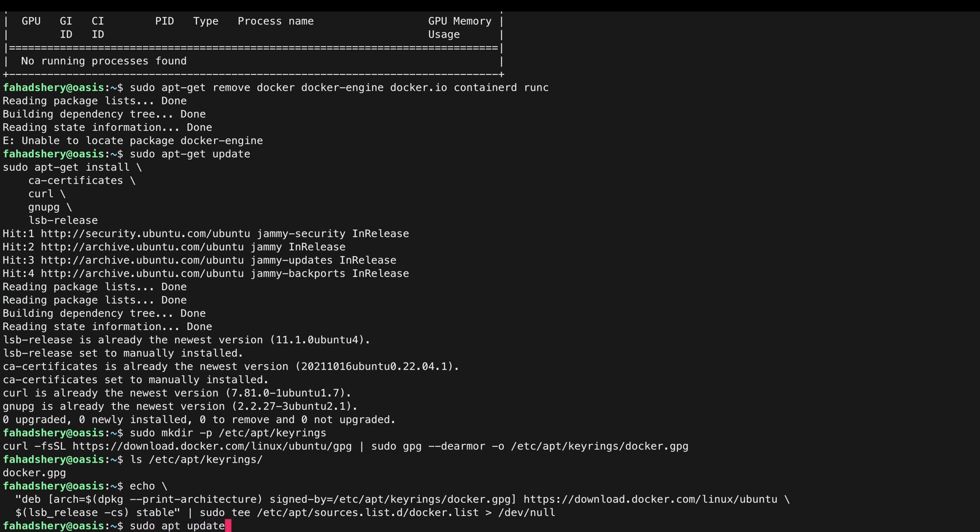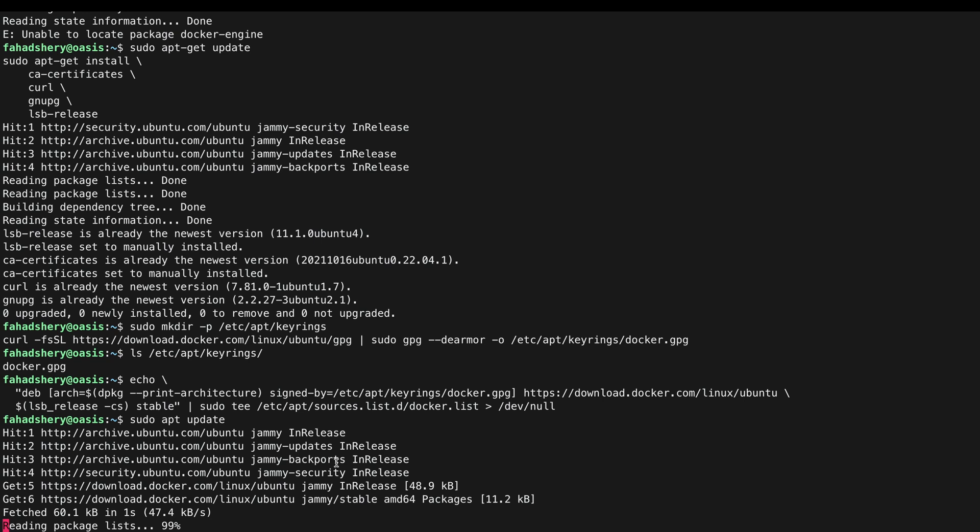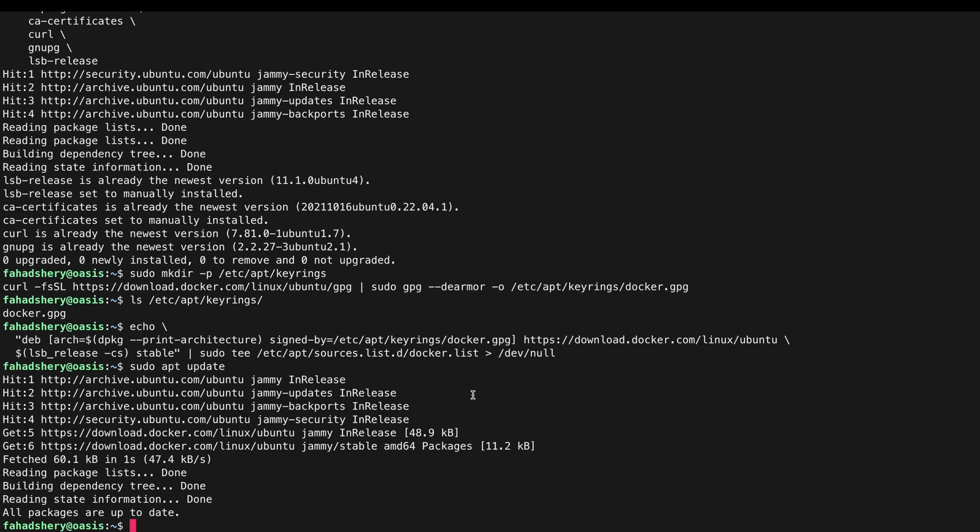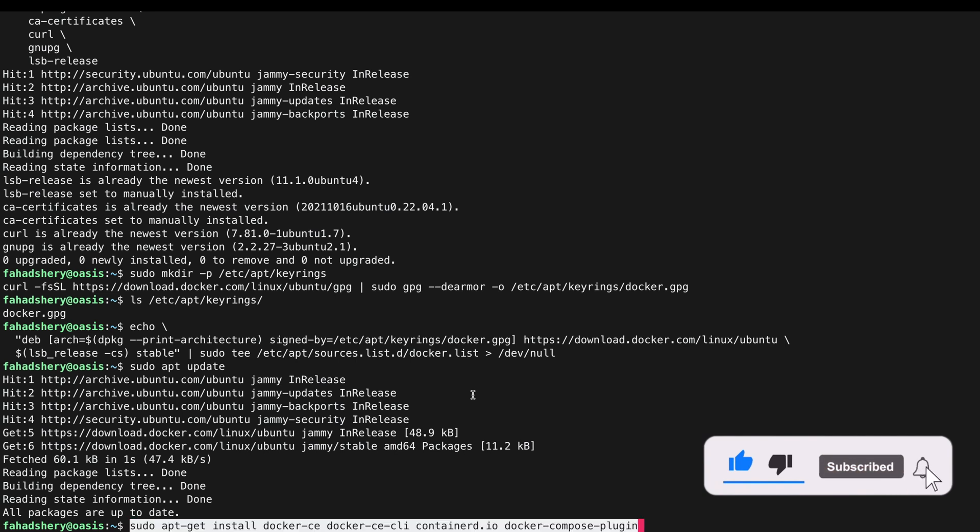And then we are going to update package index again so that it can pull the latest Docker versions. I am going to install the latest Docker engine, containerd, and docker compose.